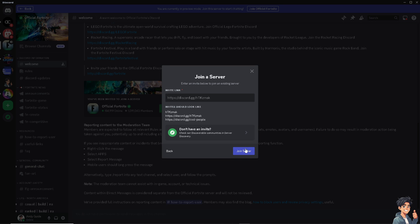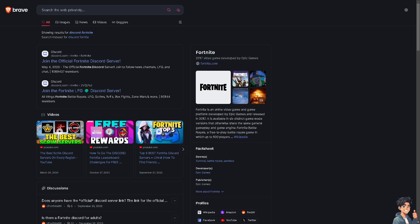The next step is you can go to Google and type in 'Discord Fortnite.'